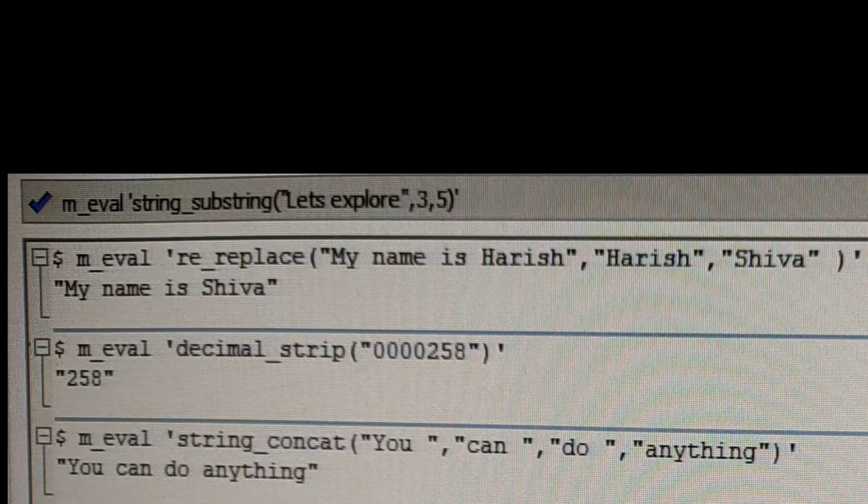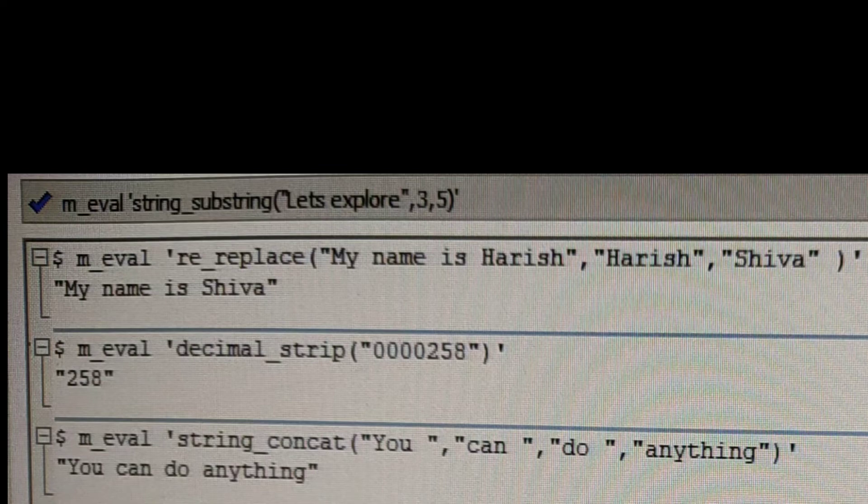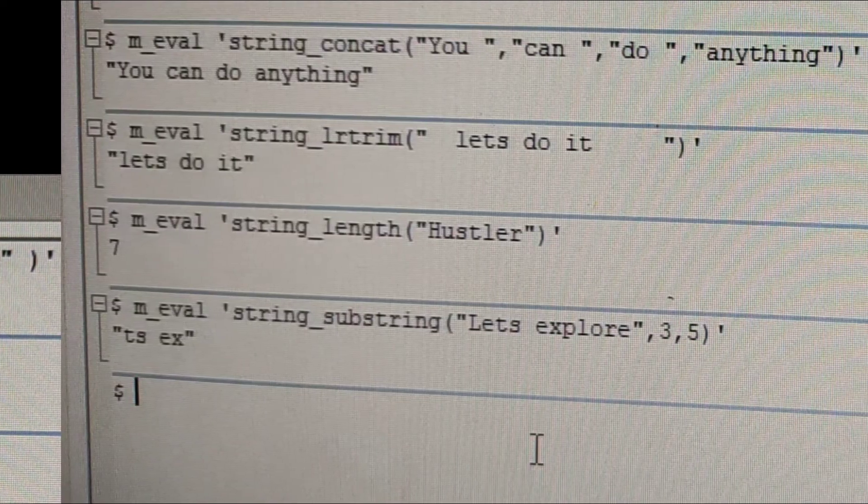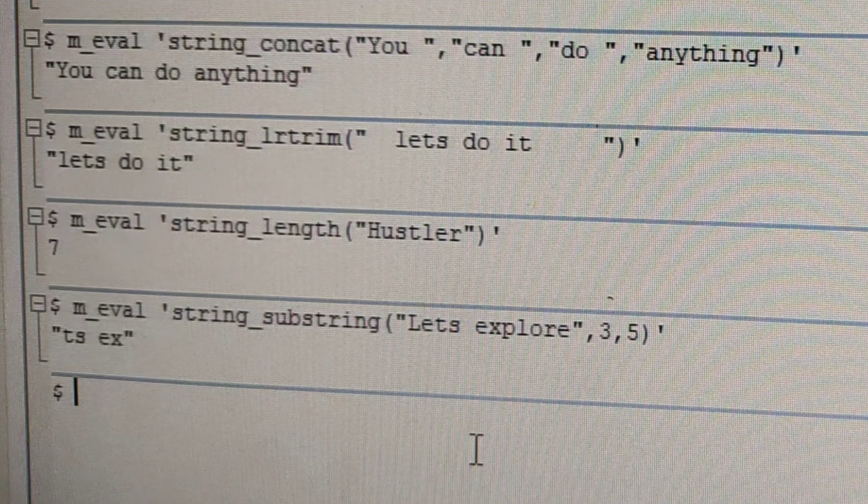So third one, string concatenate. This function is quite self-explanatory, right? It just concatenates that string and gives us the desired output.